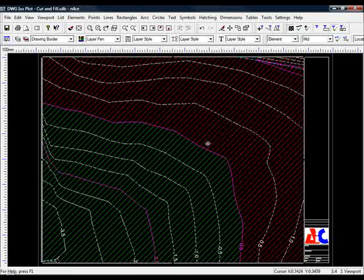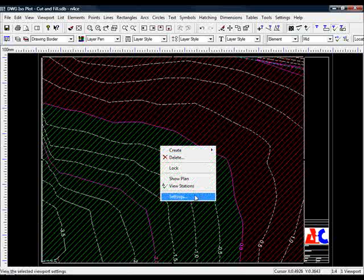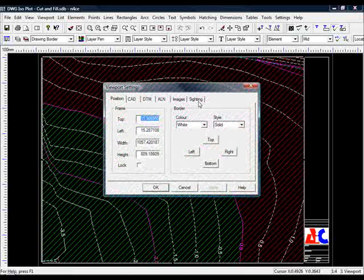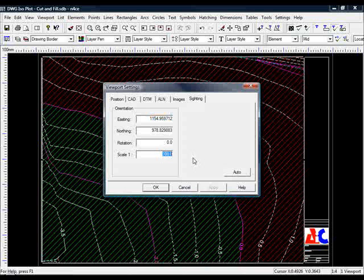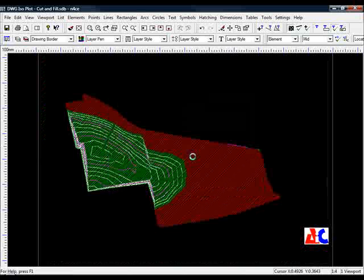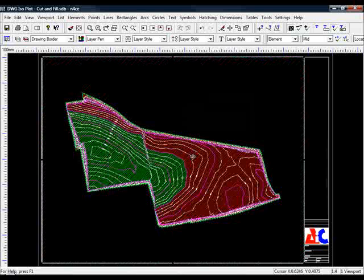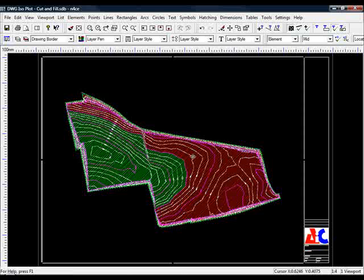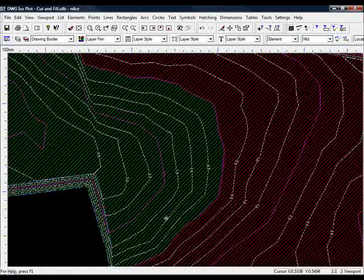You can see 1 to 100 is obviously far too great so I'll go back to settings, sighting, make that 1 to 500 and there we go. So we have a final finish model with our design surface showing the cut and the fill and also the depth of cut and fill necessary.